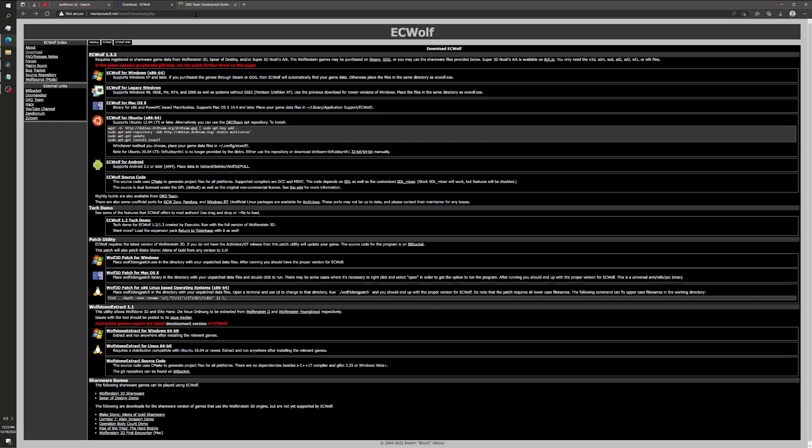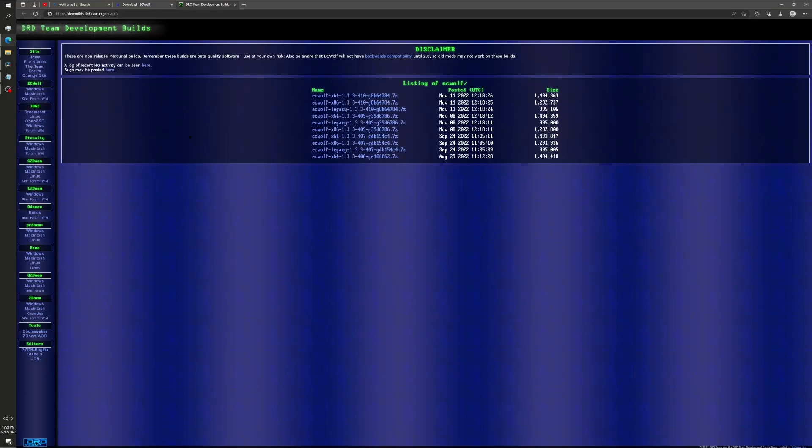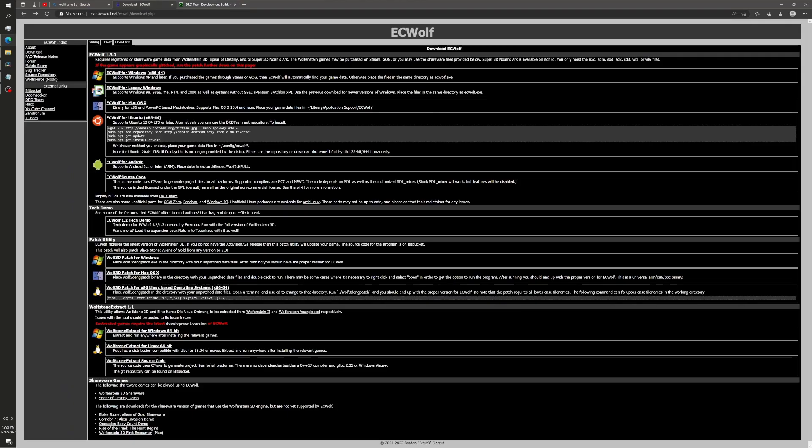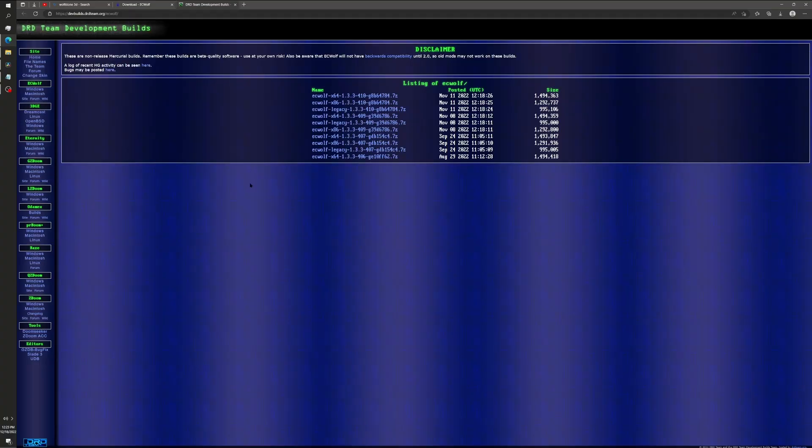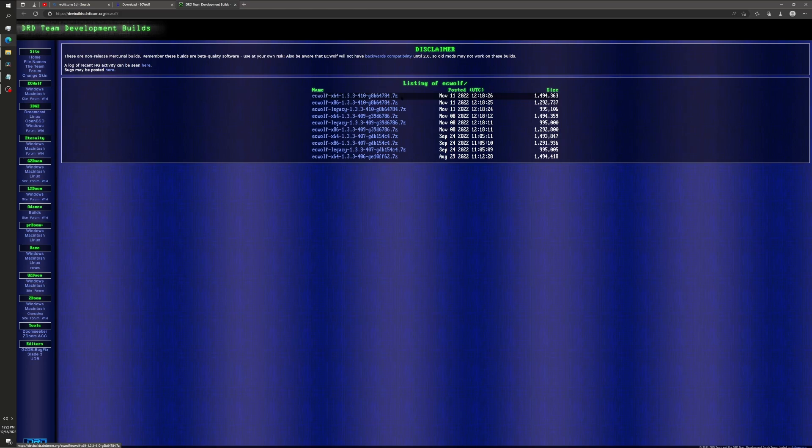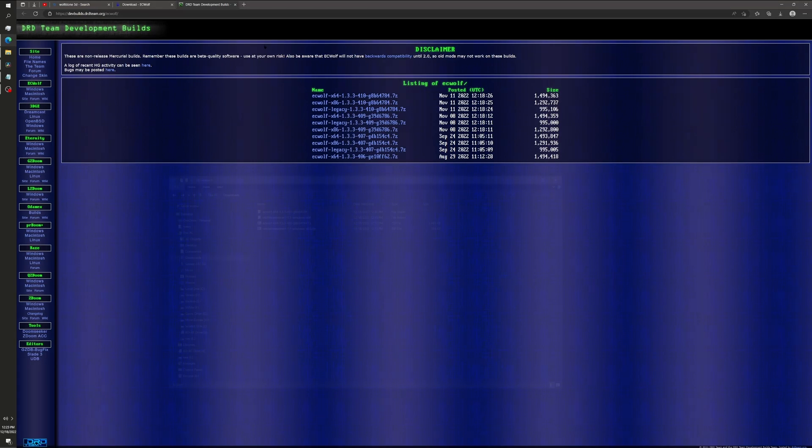You'll have to go to, if you follow that link in the Wolfstone Extract, it'll take you to a development team website. And as of this video, the current development build is 1.3.3-410.